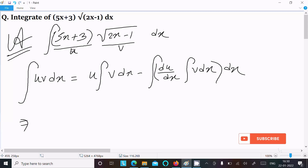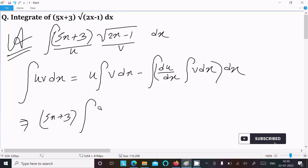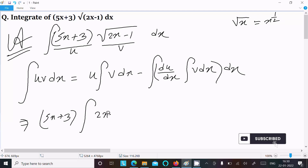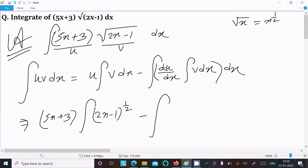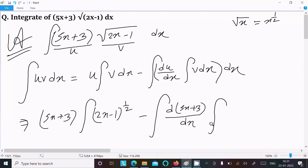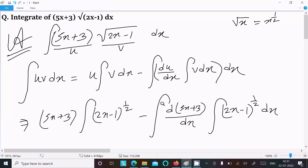So here u = 5x + 3, and we do the integration of v = (2x − 1)^(1/2), since root x can be written as x to the power 1/2. We also find the differentiation of (5x + 3) with respect to x, and then do the integration of (2x − 1)^(1/2) dx.